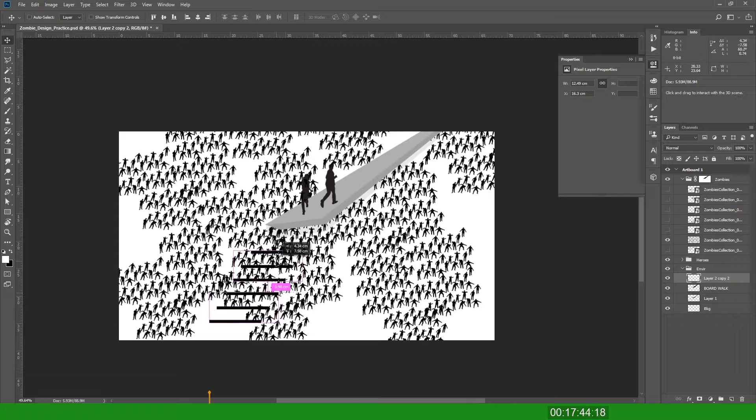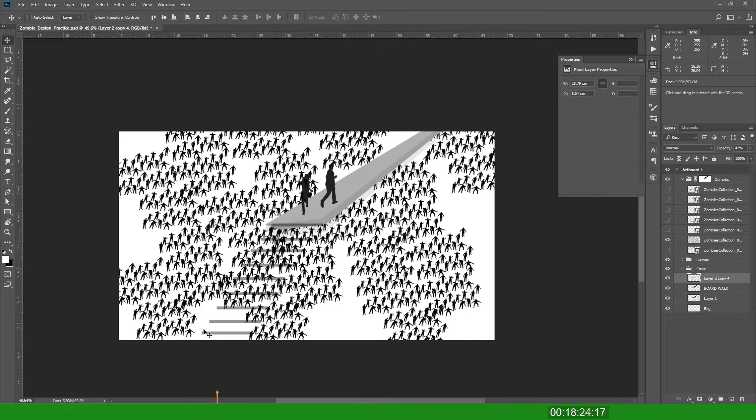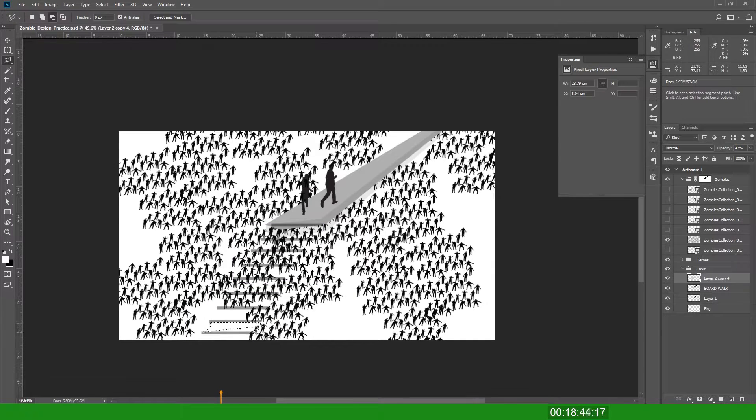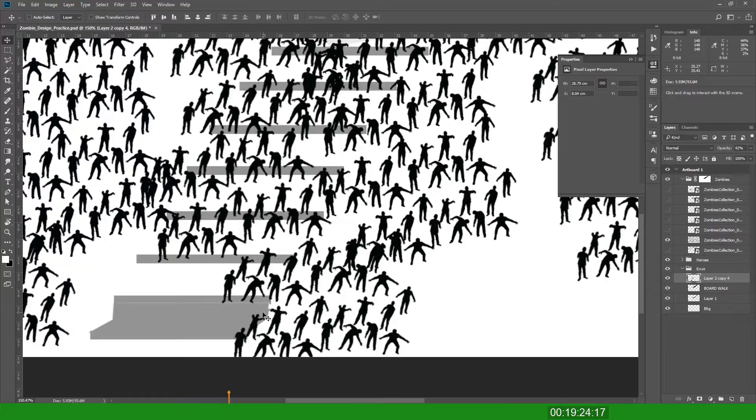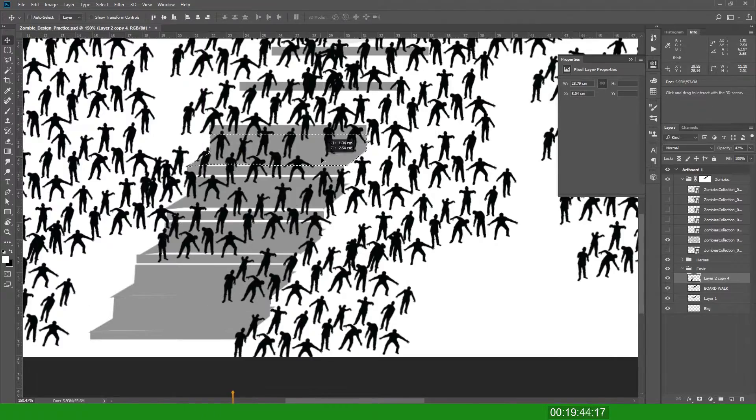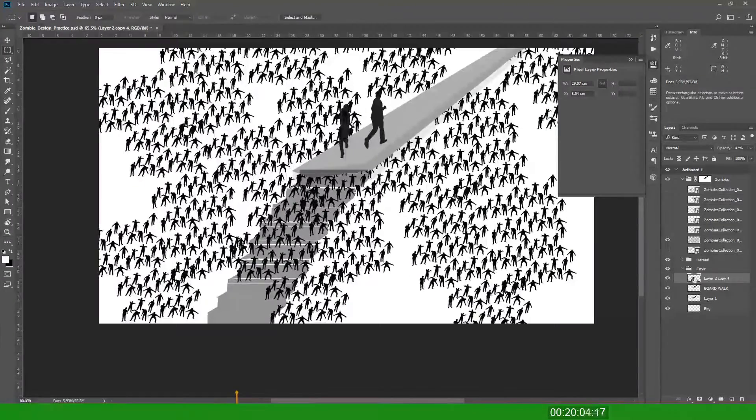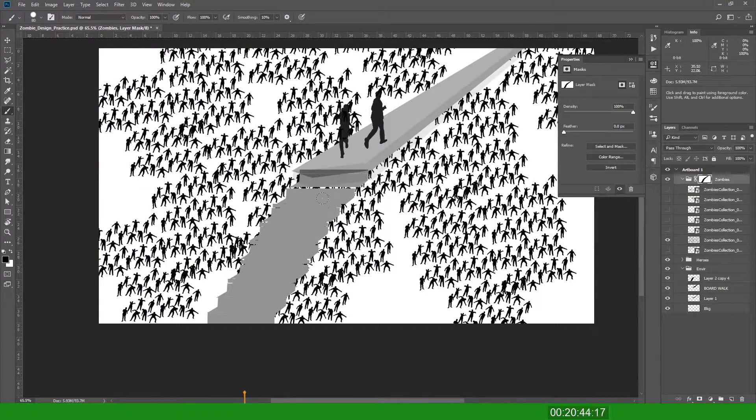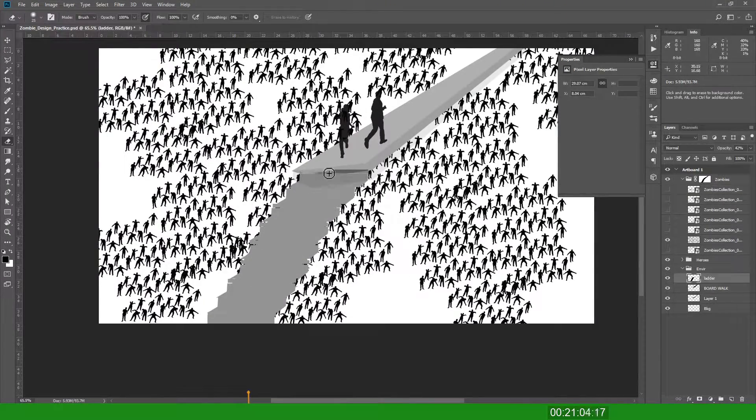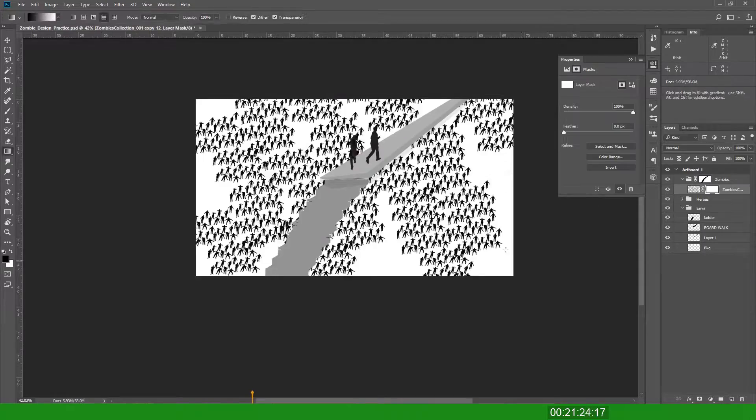I figured I couldn't just have a floating ramp and nothing. So I made some stairs to go with it as well. It's probably much easier ways to do it, but yeah, I just use masking.